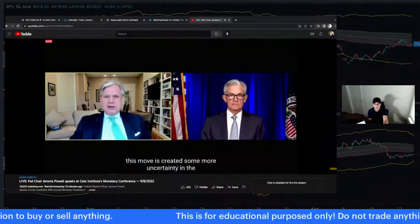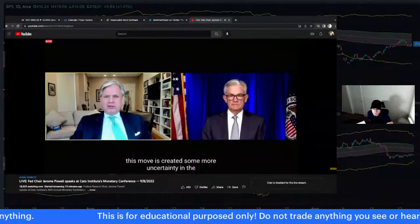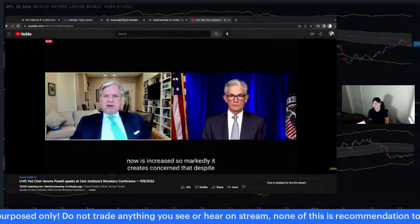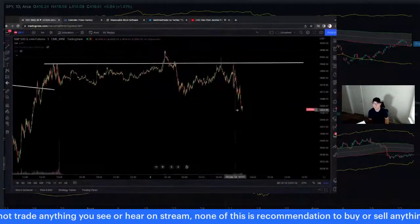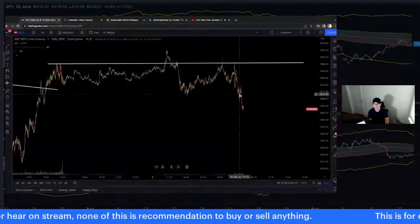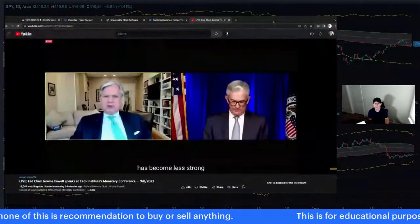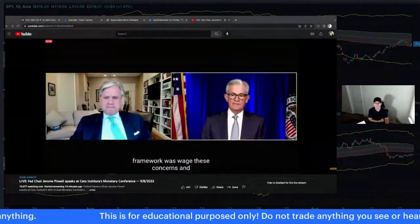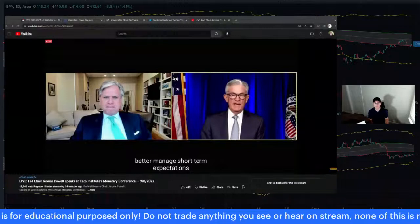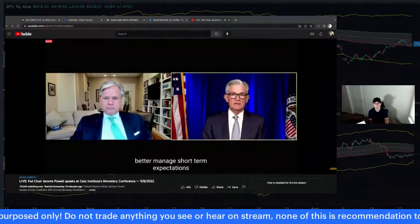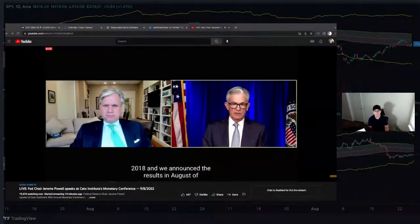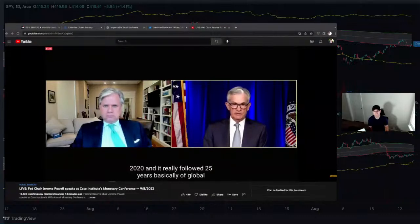Powell continued speaking. Coming at a time when inflation has increased so markedly, there's concern that despite the Fed's stated resolve, the commitment to price stability has become less strong. Regarding the monetary framework: the Fed began work on the new framework in 2018, announced results in August 2020, following basically 25 years of global disinflationary forces. The problem was that monetary policy rates were close to the effective lower bound much too often, even during good times.